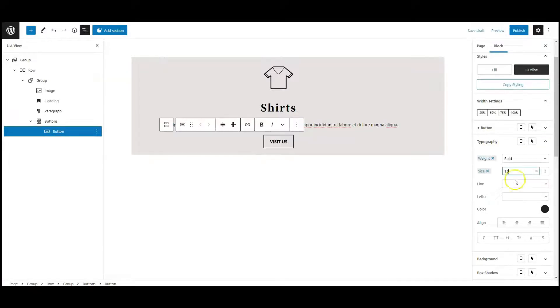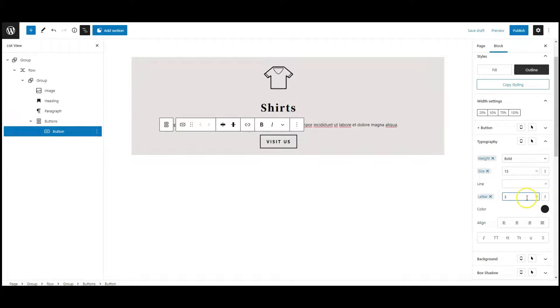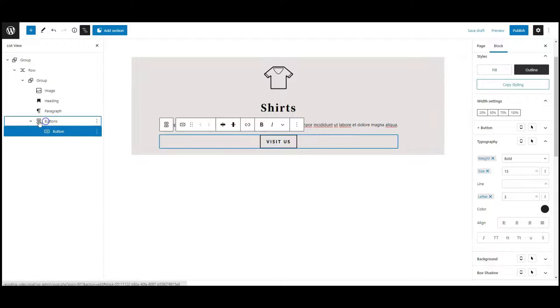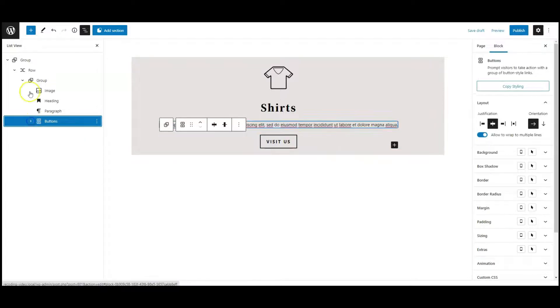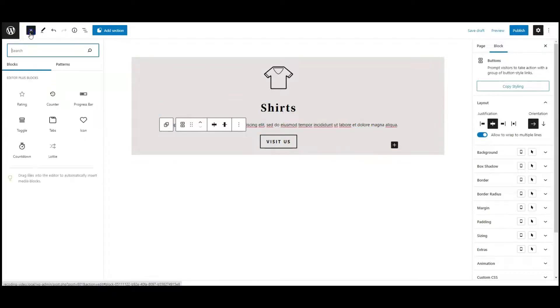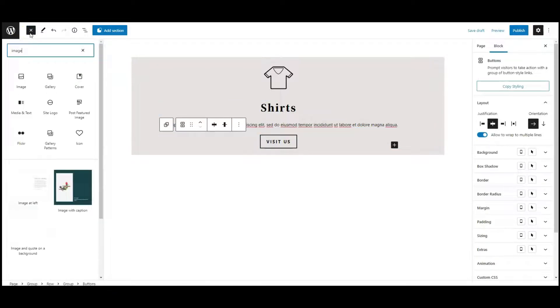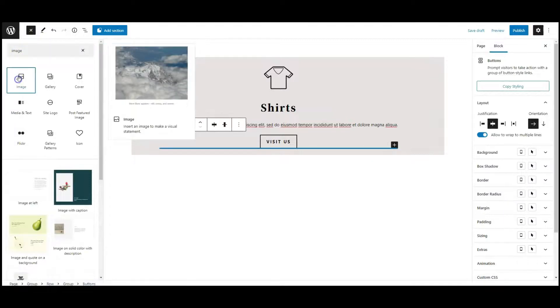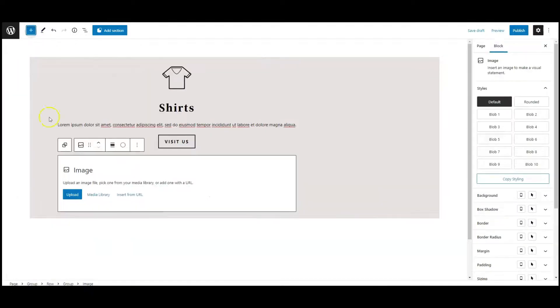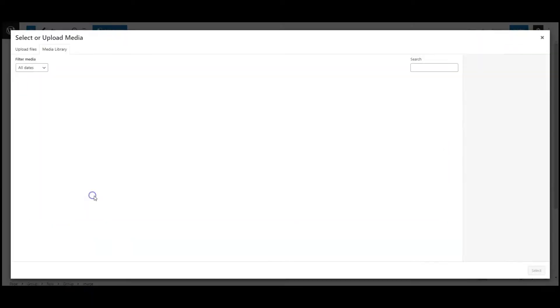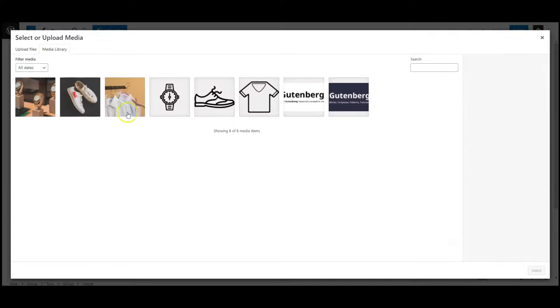Font weight bold, font size 15px, letter spacing 3. Now add an image block. Select an image.